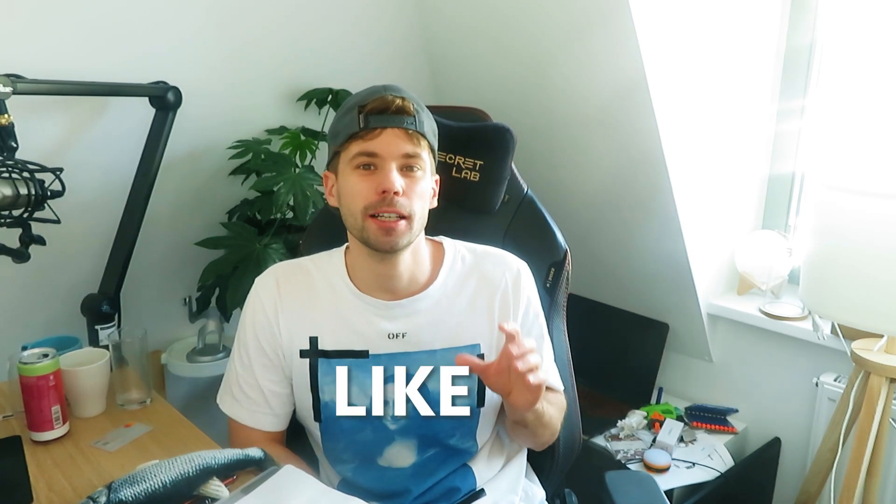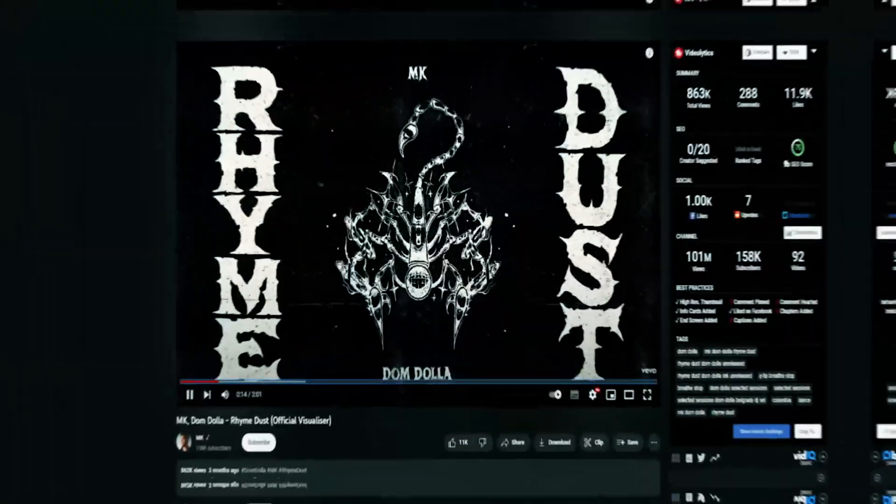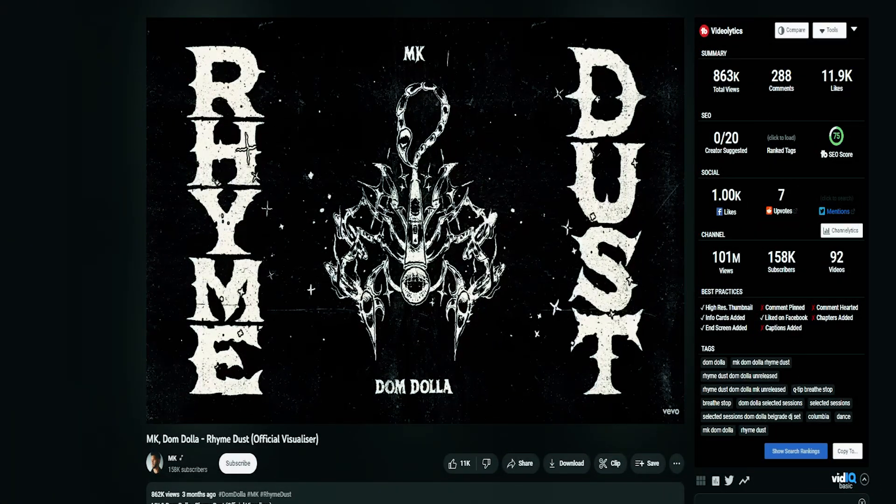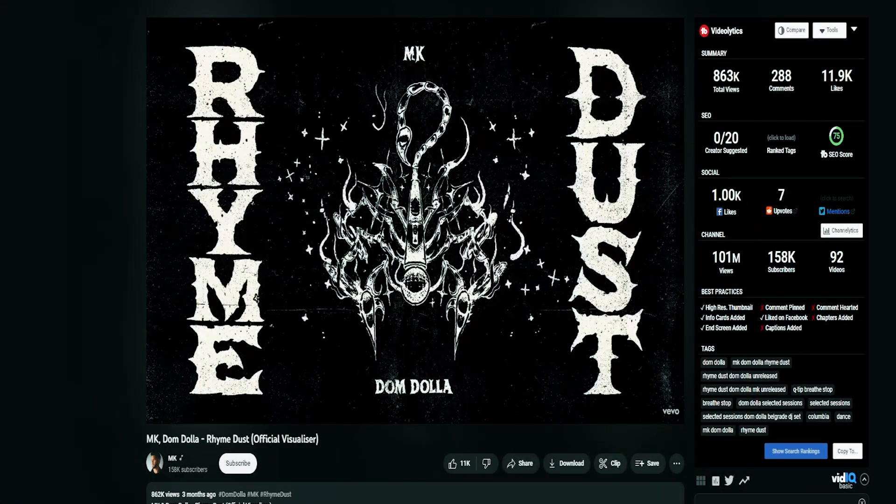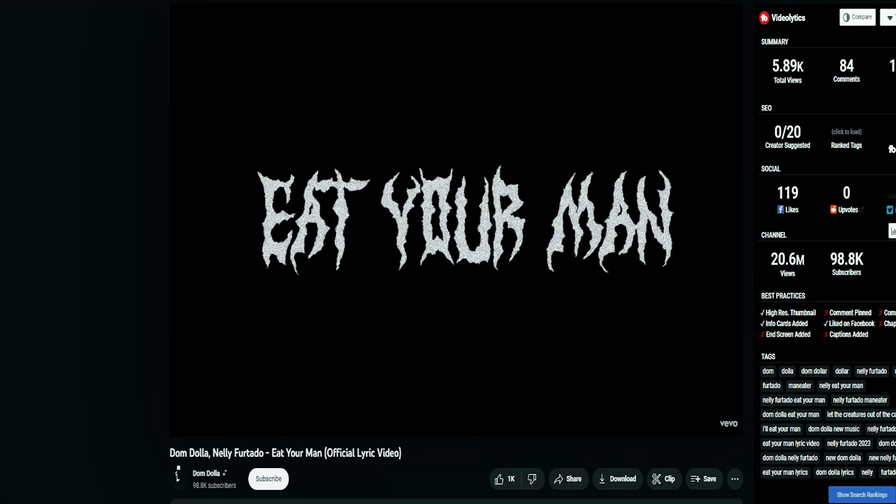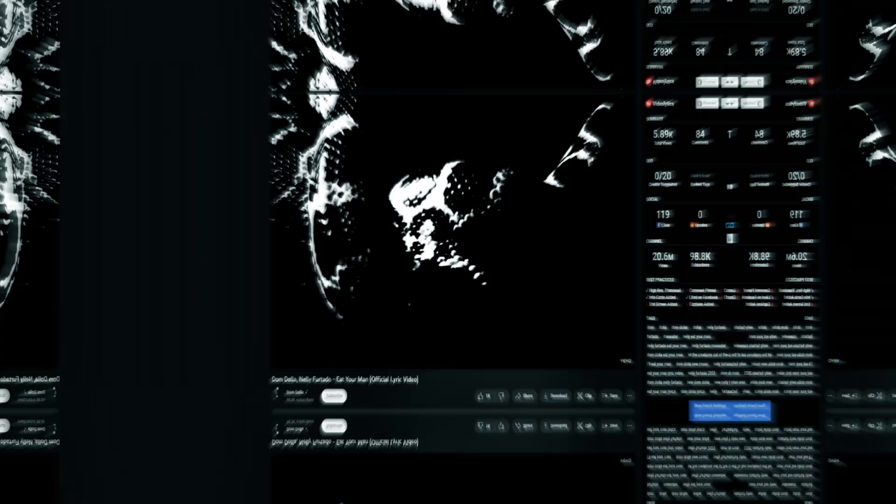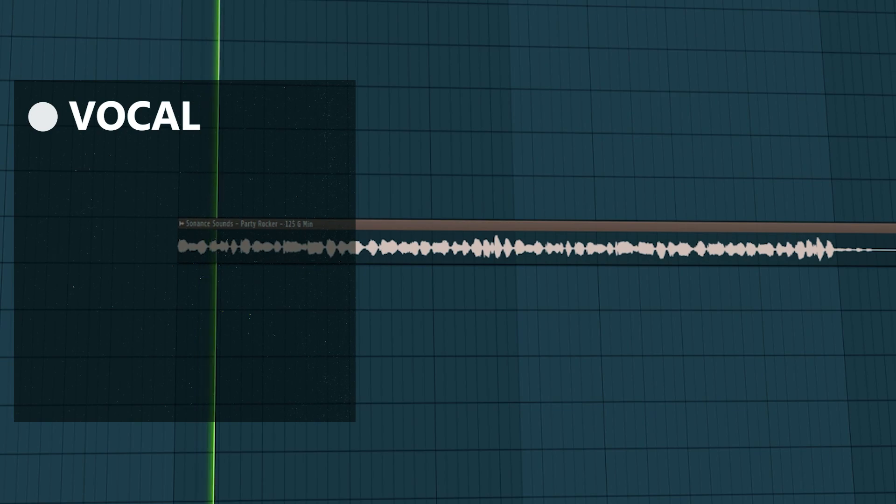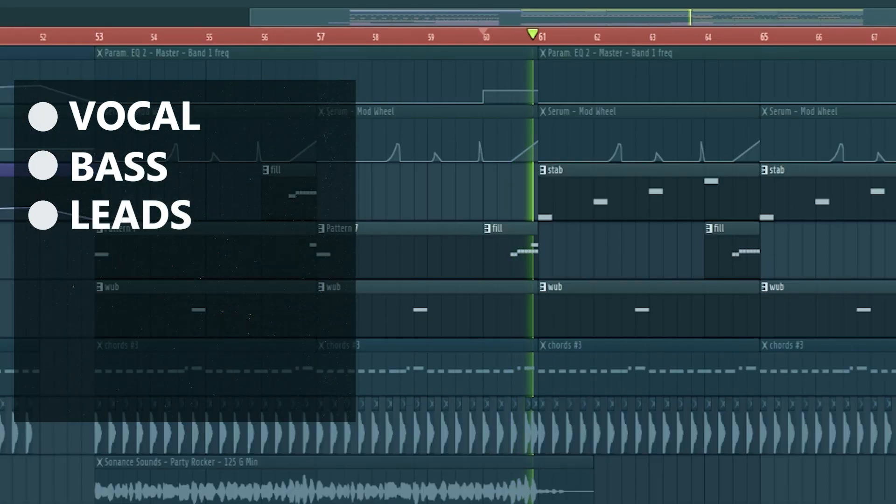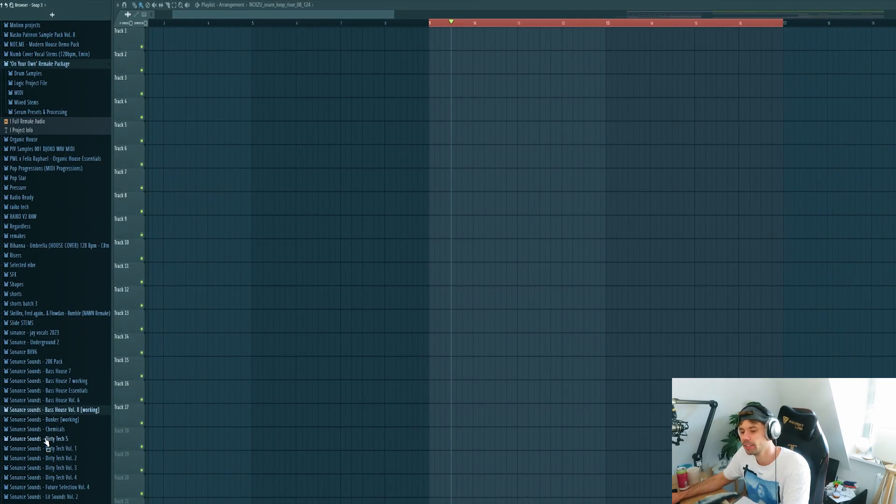How to make a takeout drop like Dom Dolla did in these tracks, including these elements. Let's dive into FL Studio.